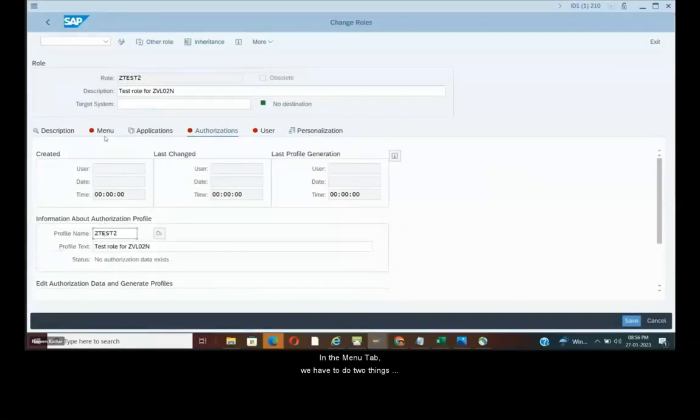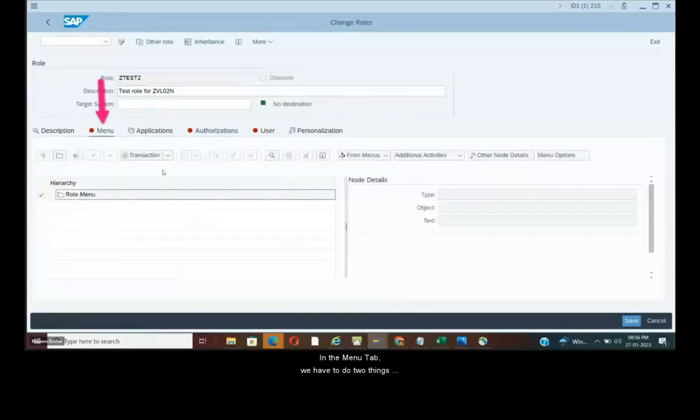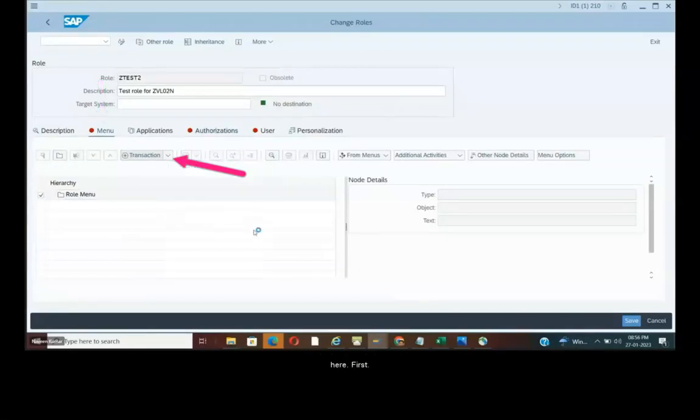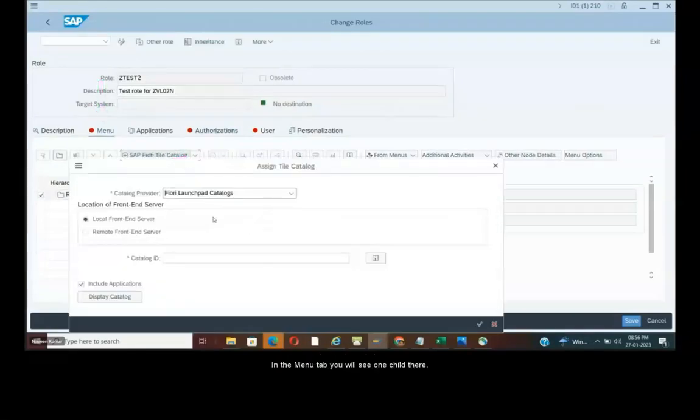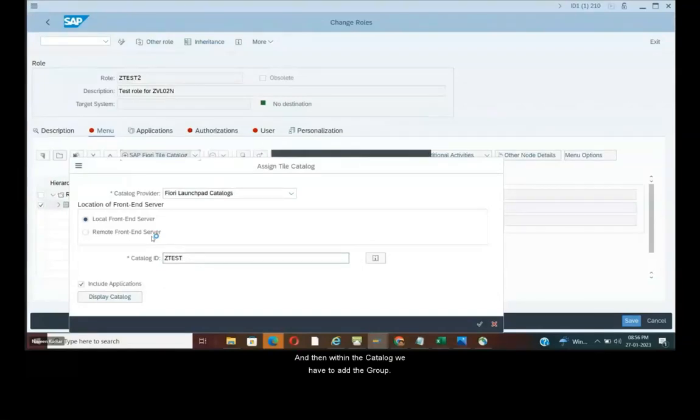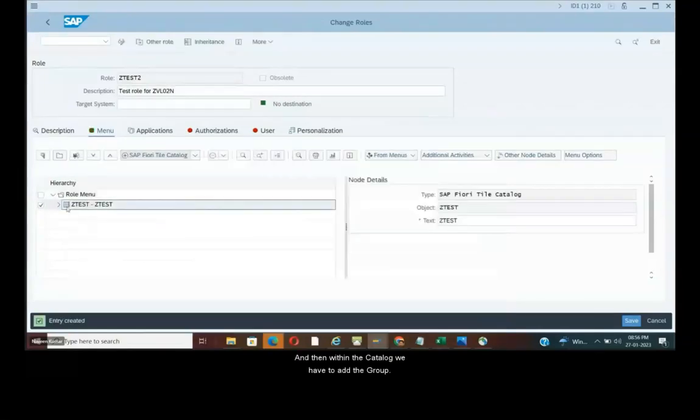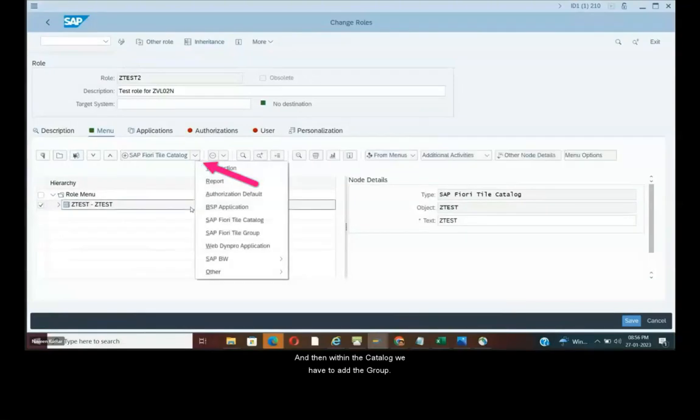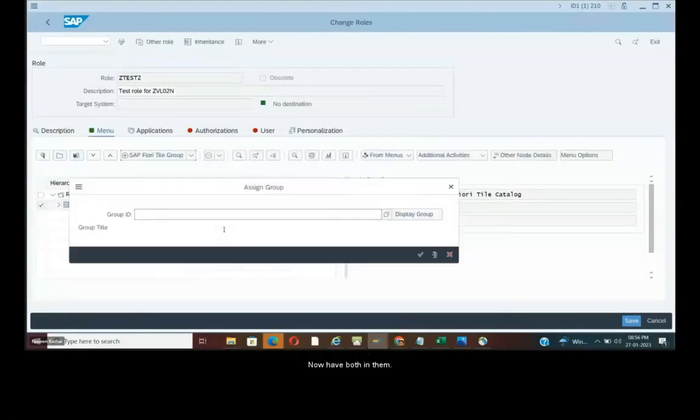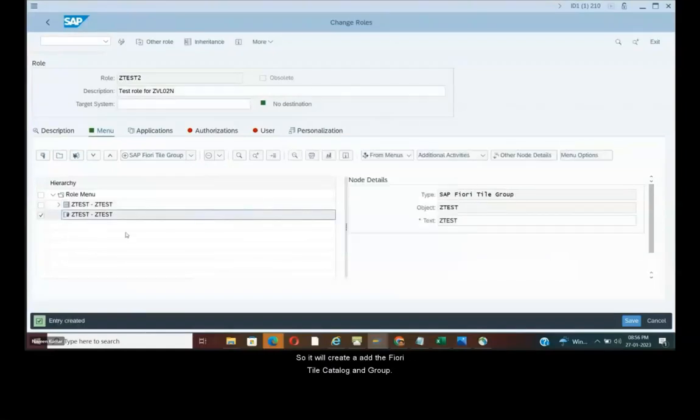In the menu tab we have to do two things here. First add the Fiori tile catalog. So it will create in the menu tab you will see one child there. And then within the catalog we have to add the group. Now we have both in them. You see here they are two children now.